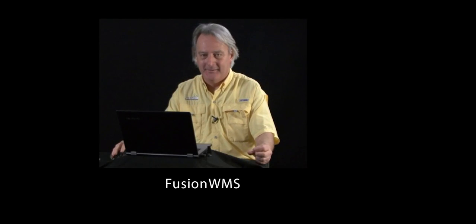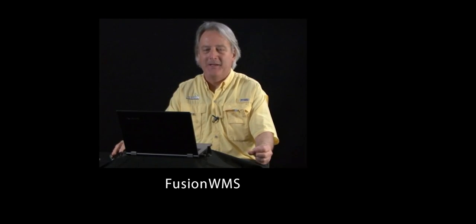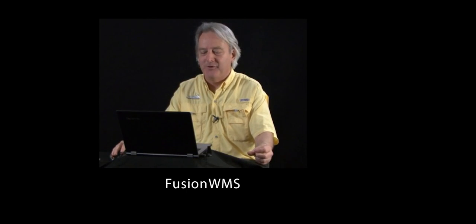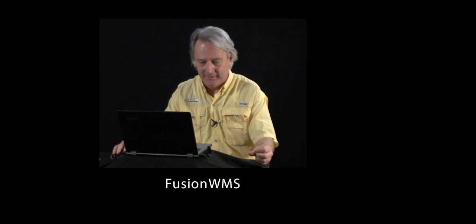Hi, my name is Mike Gill. I'm with Fusion Retail Management Systems. Today we're going to talk about Fusion Warehouse Management and its integration with Acumatica.